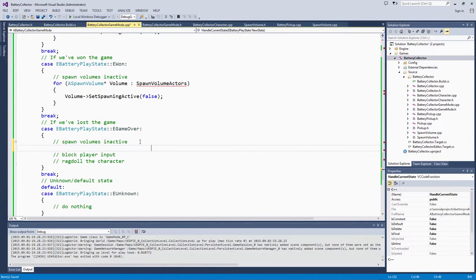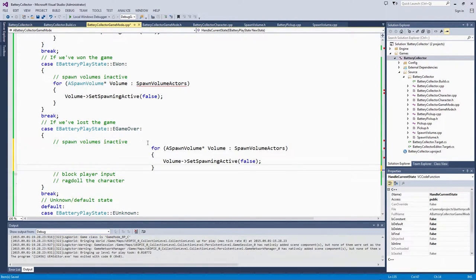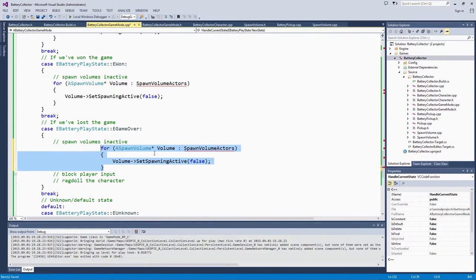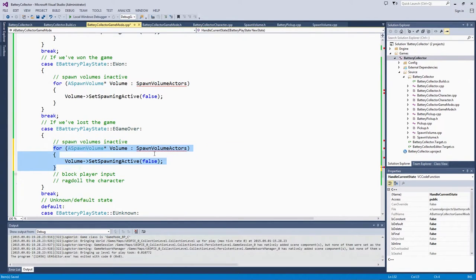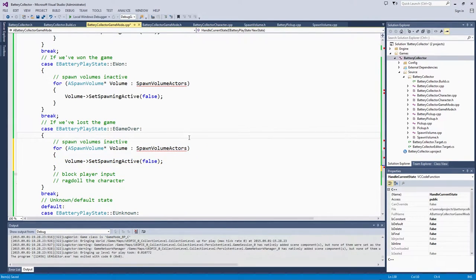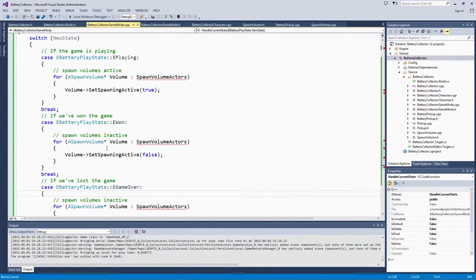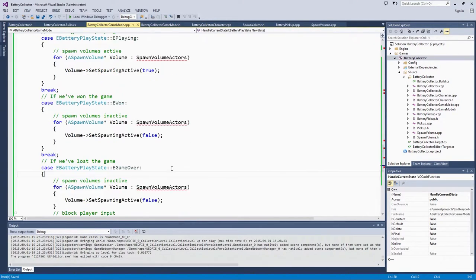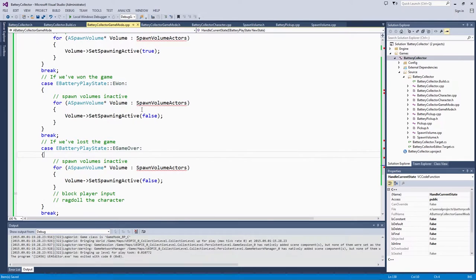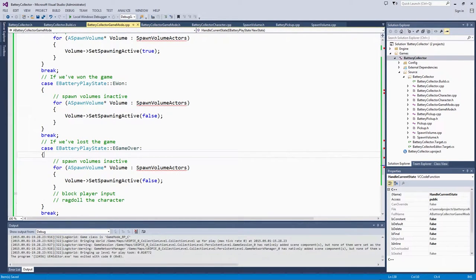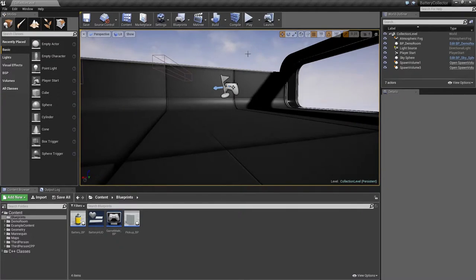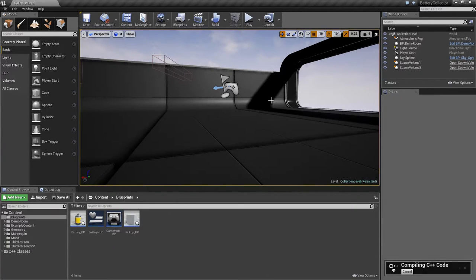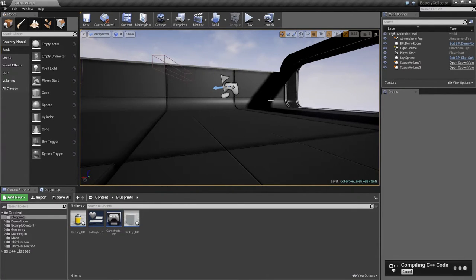We can actually copy that exact same block now with spawn volumes being deactivated below the same line here in GameOver. Once we begin playing, the spawn volumes will all be activated. Once we have won the game or lost the game, they will all be inactivated. We can go over to the editor and compile. We can test this out. Then we will go through and add the input blocking and the ragdoll.